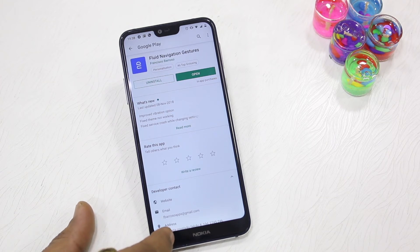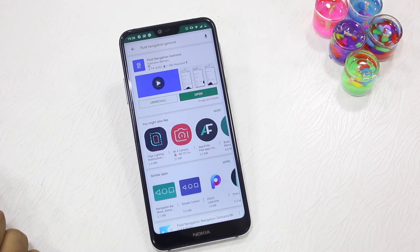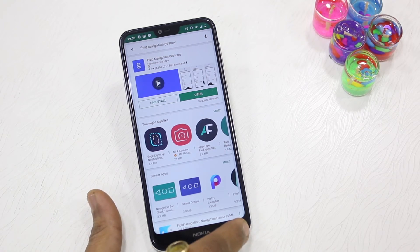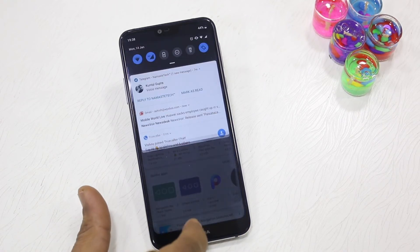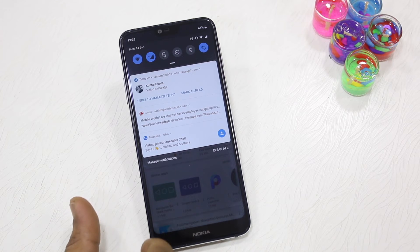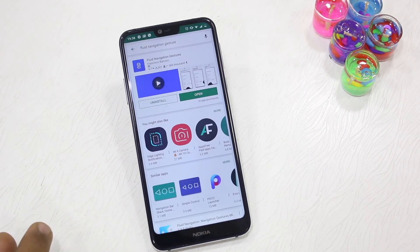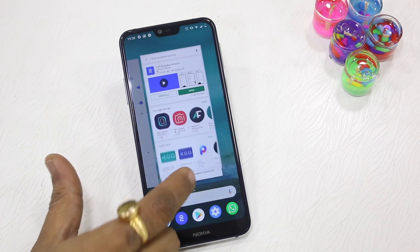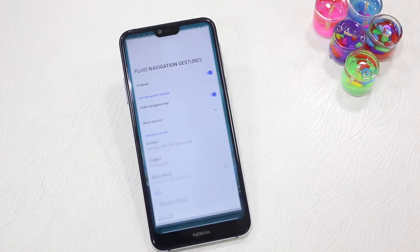To go back, swipe up on the left side and you are back. To access your quick settings or notification panel, swipe up from the bottom and you get it. That's how it works.